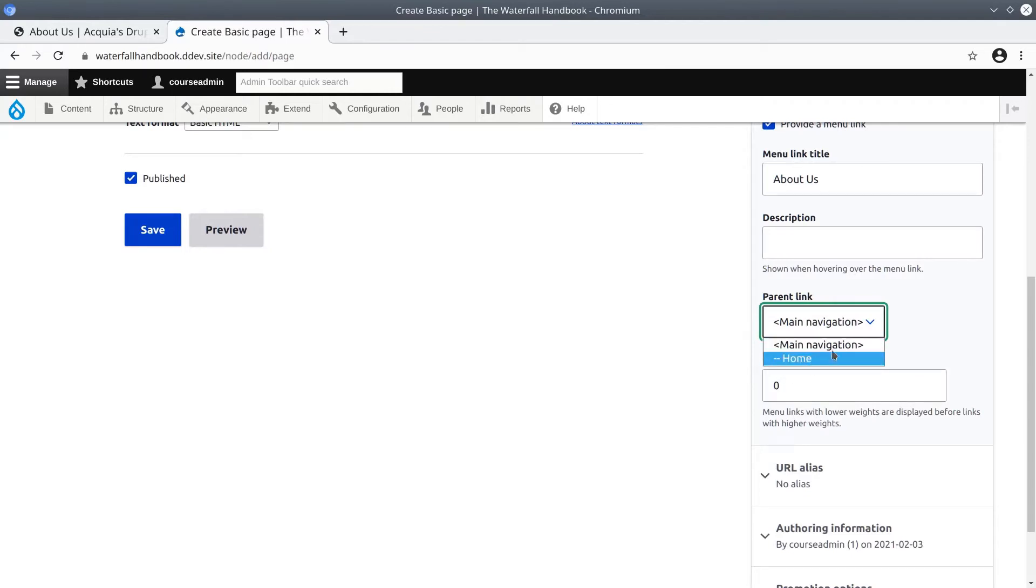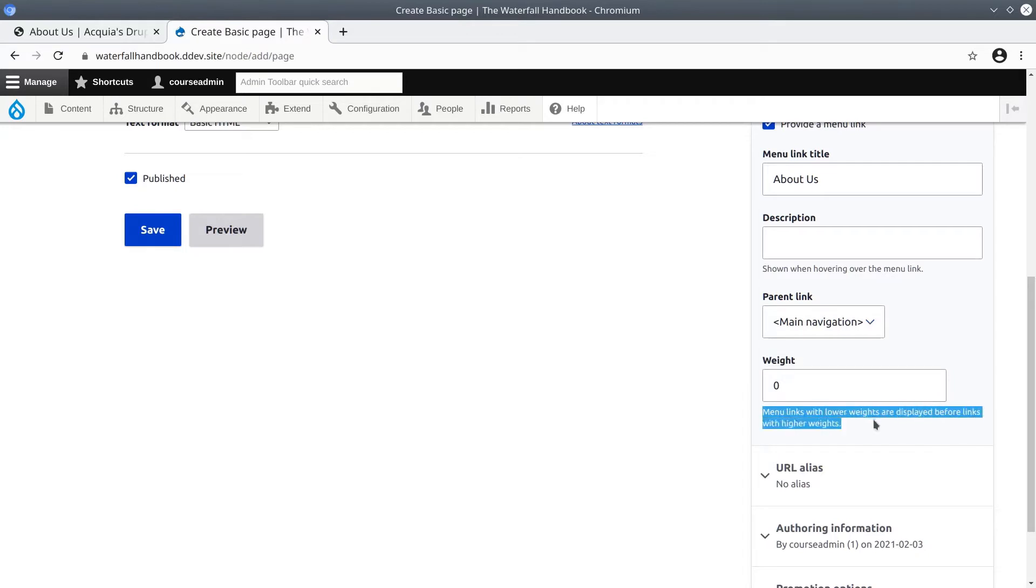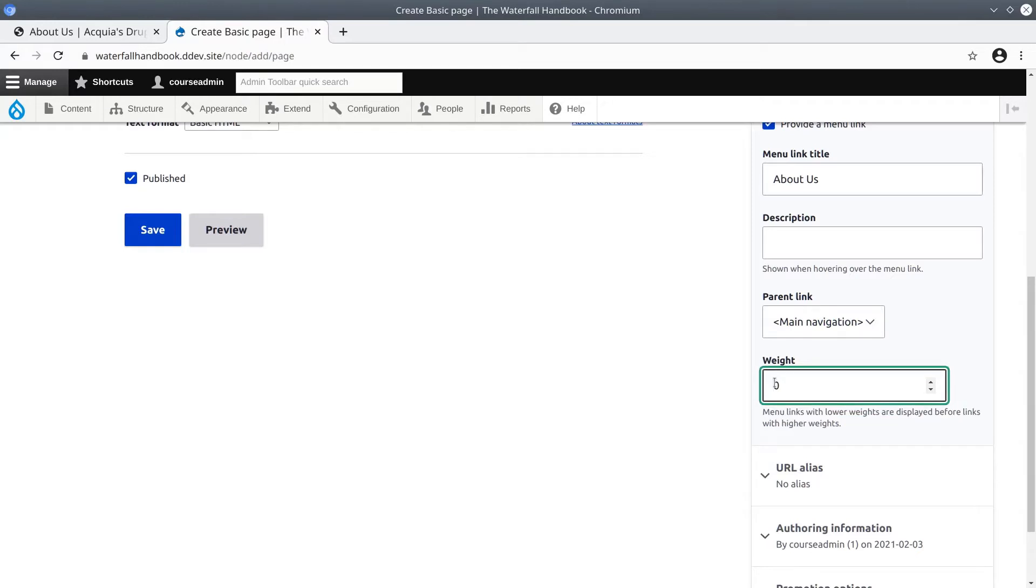The weight determines the order which the links are displayed. As it says, menu links with lower weights are displayed before links with higher weights. For now let's enter a weight of 10.